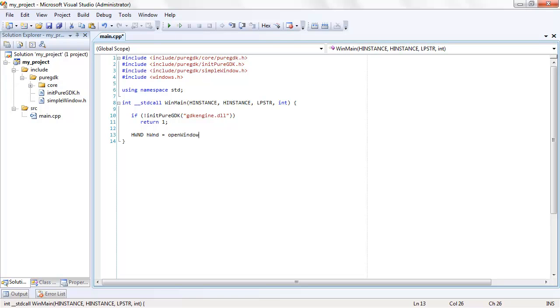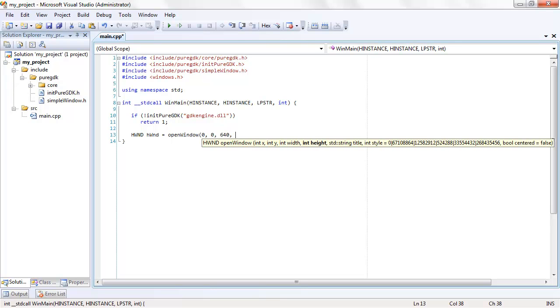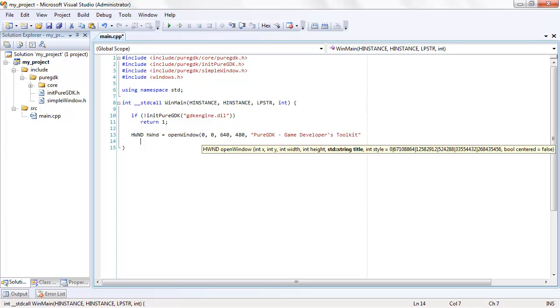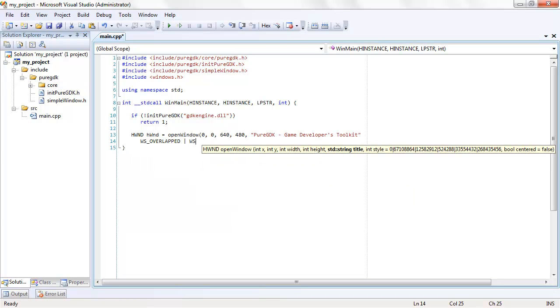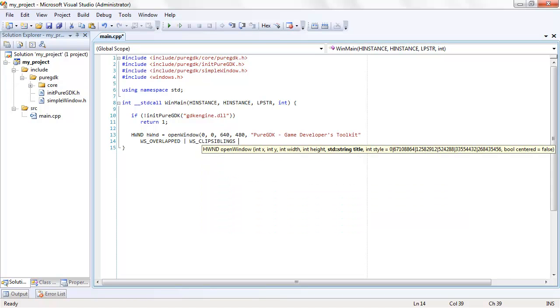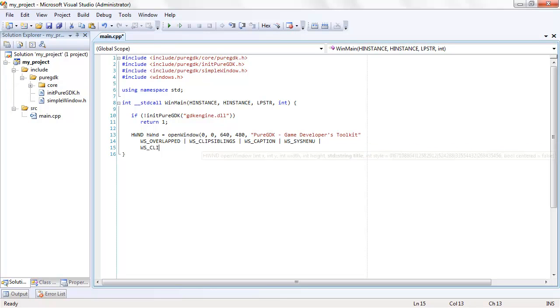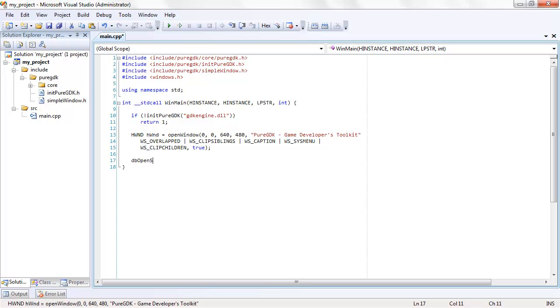You might also be wondering where this open window function is coming from. This is part of the simple window library we imported earlier. Its parameters are very straightforward: x and y positions, width and height, title. One part which might be a little confusing is all of the parts with a WS prefix. This is a little bit of Win32 Voodoo which specifies the default style for the window, like borders and buttons. You don't really need to know how it works to use this function, but if you do want to know, you can find out by looking them up on MSDN.